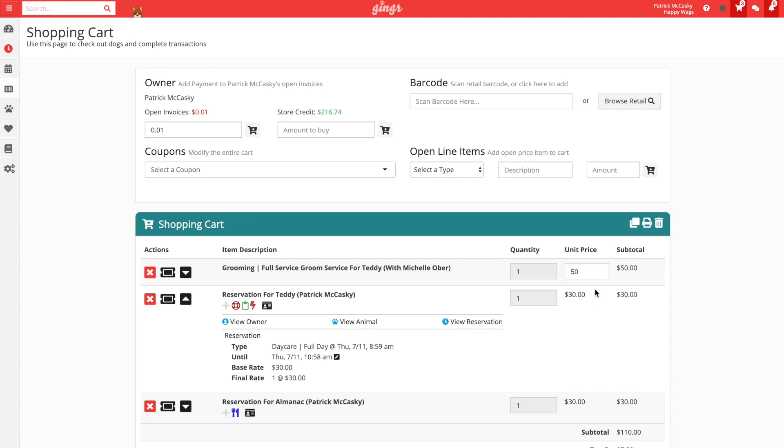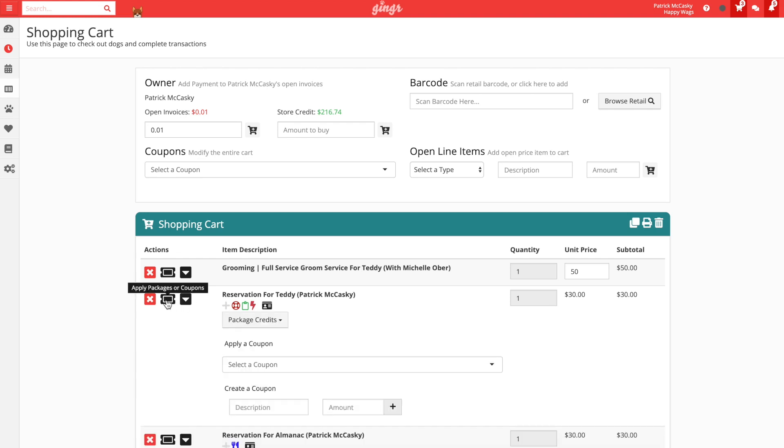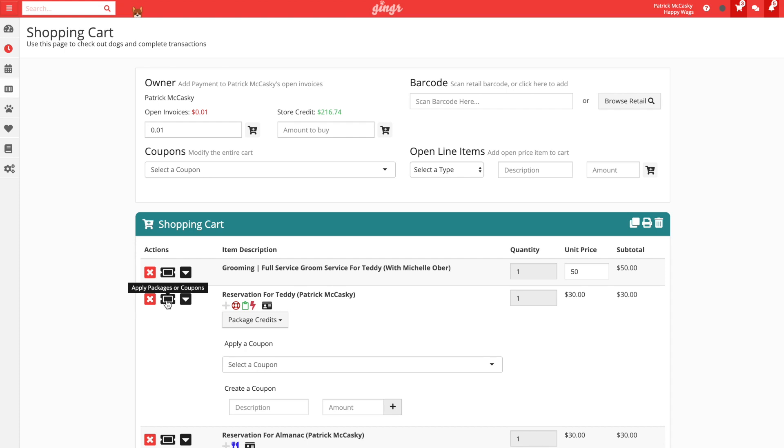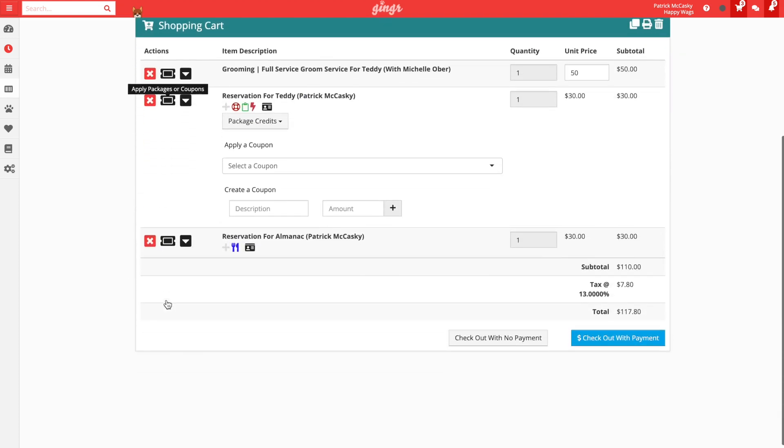If you need to discount or comp something in the shopping cart, then we always recommend applying a coupon. Below the line items, we will see the charge totals including any tax that is also being charged. Lastly, we have our options to check out either with payment or without payment. We'll cover these with an example in just a moment.